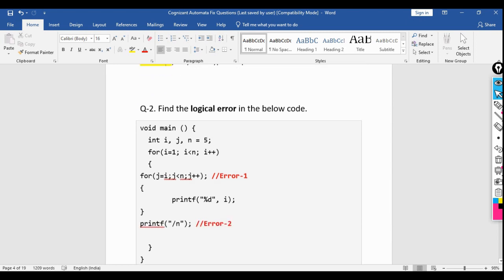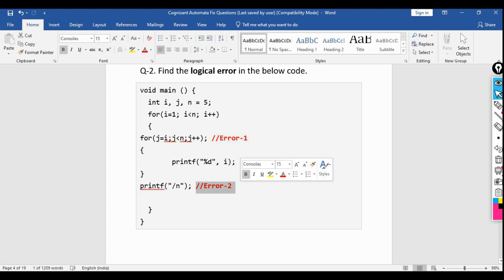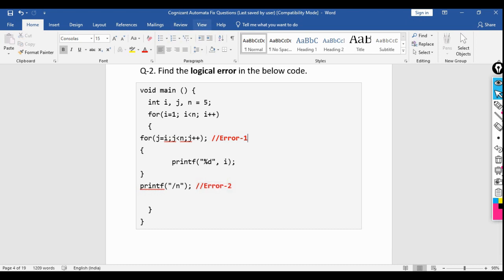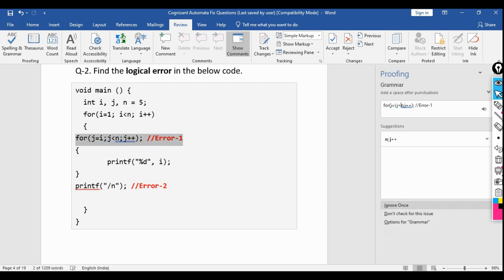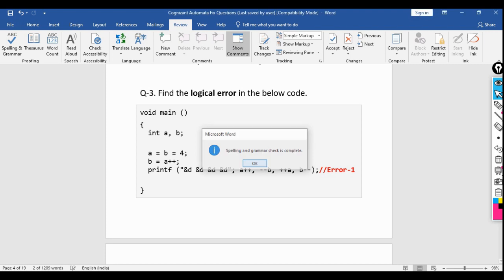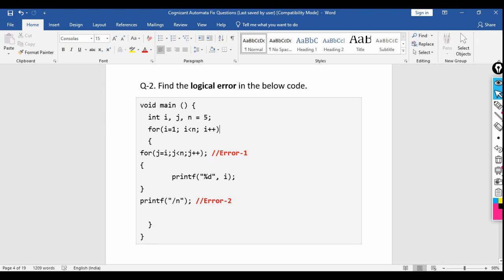The second question: find the logical error in the below code. There are two errors. The code shows: integer i, j, n equal to 5; for i equal to n, i equal to 1, i less than equal to n. The first error is a semicolon that must not be there in the for loop declaration.